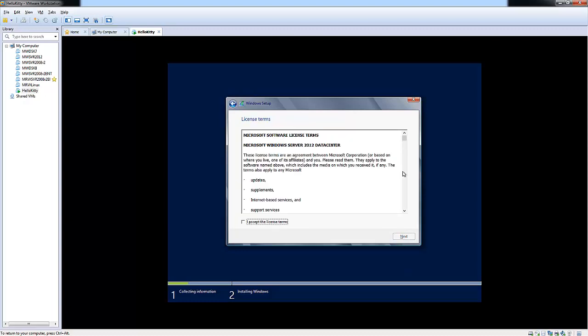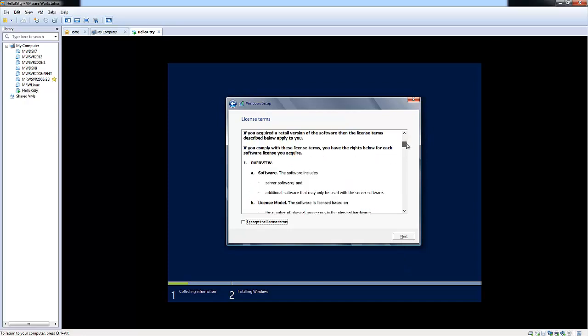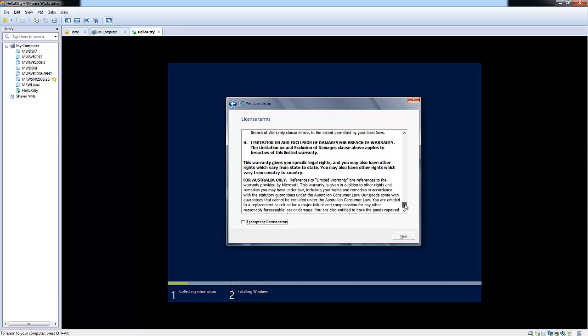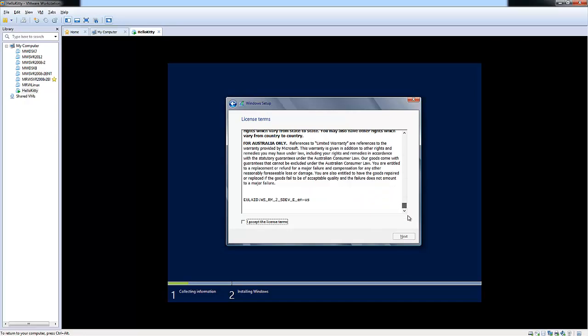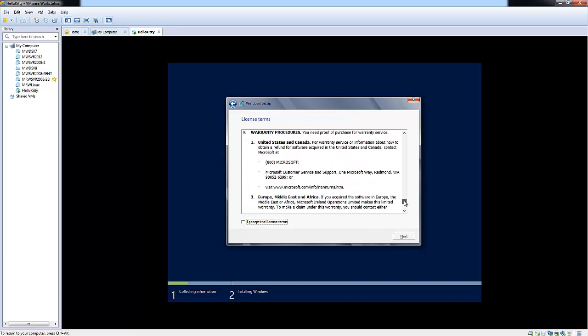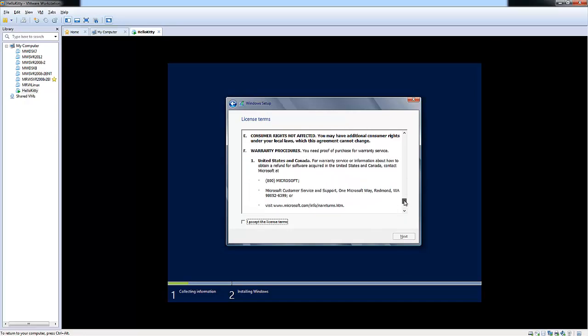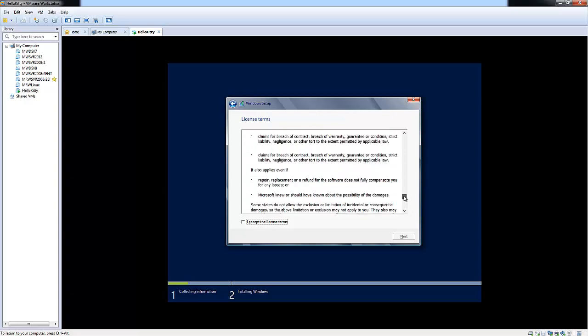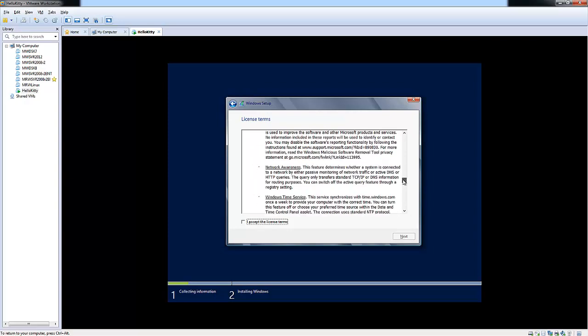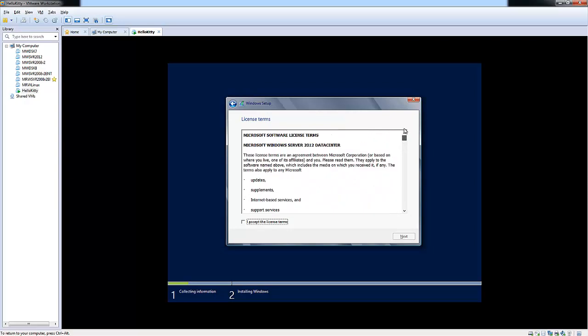This will go over all the licensing terms for Windows Server 2012 data center edition. Go ahead and review this, and choose I accept the licensing terms. And click Next.